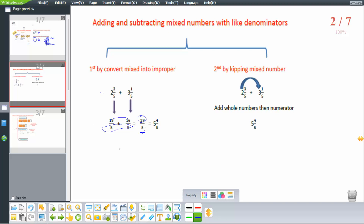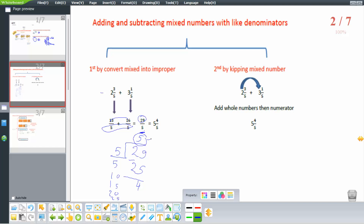29 over 5: the closest multiple of 5 to 29 is 25, so the whole number is 5. 5 times 5 equals 25, then 29 minus 25 equals 4. The whole number is 5, keep the denominator as 5, and the remainder 4 is the numerator. So the answer is 5 and 4 over 5.